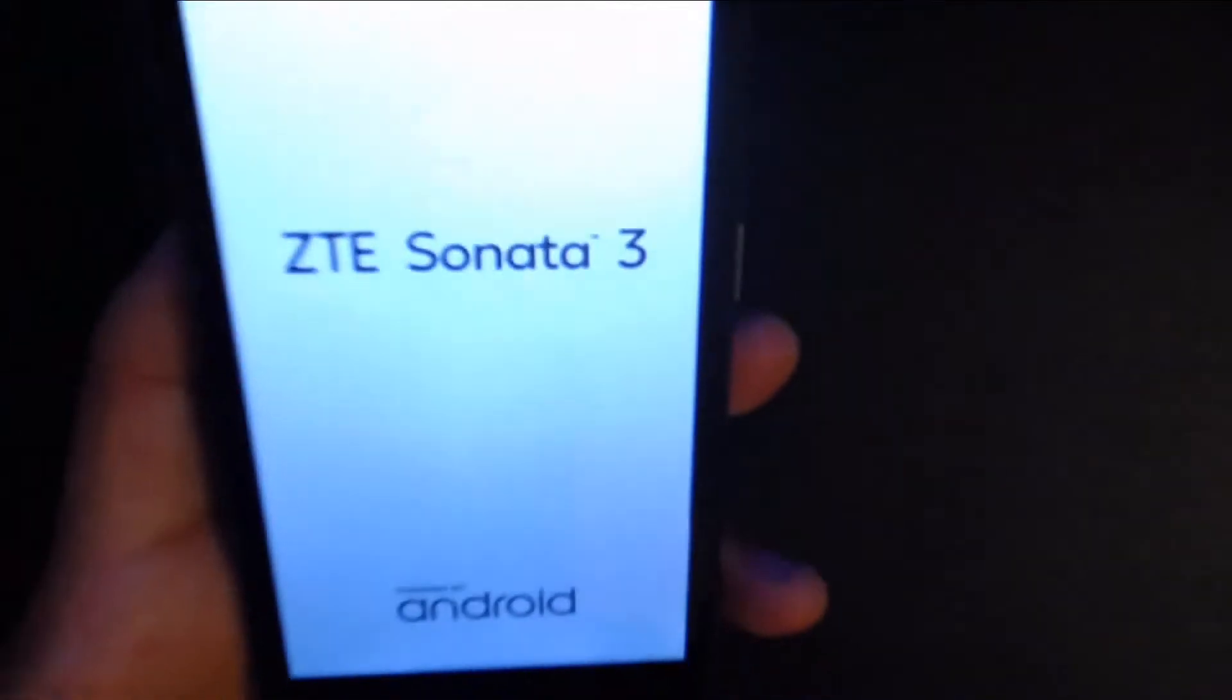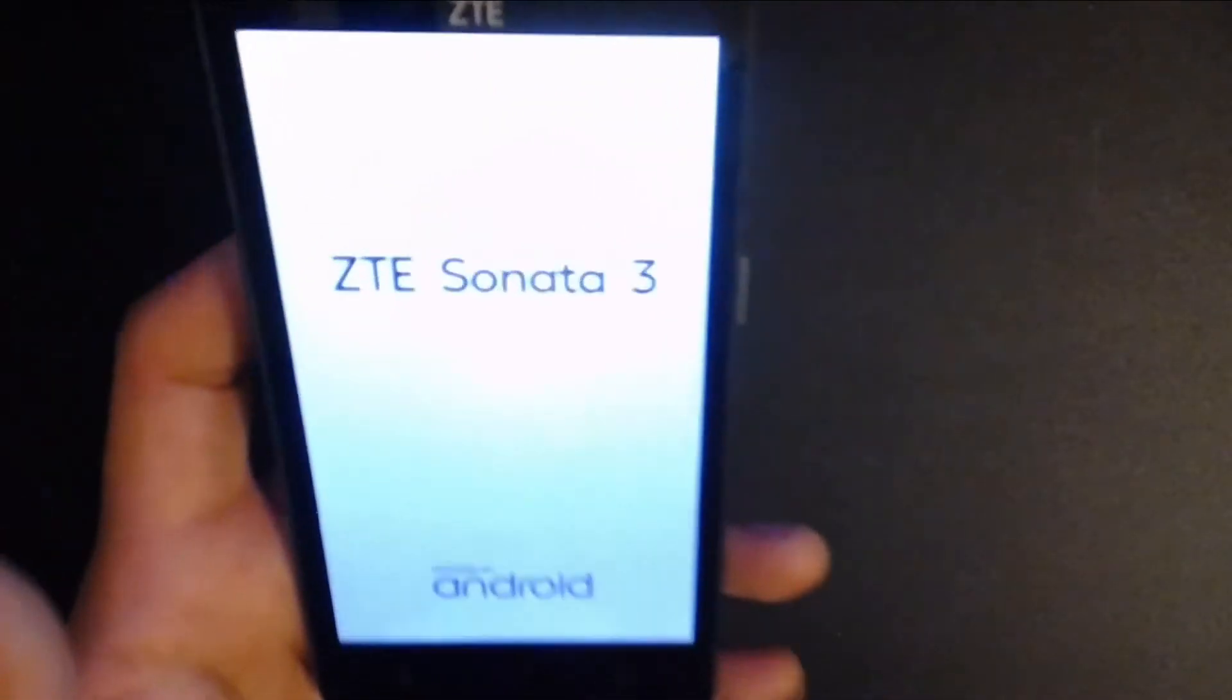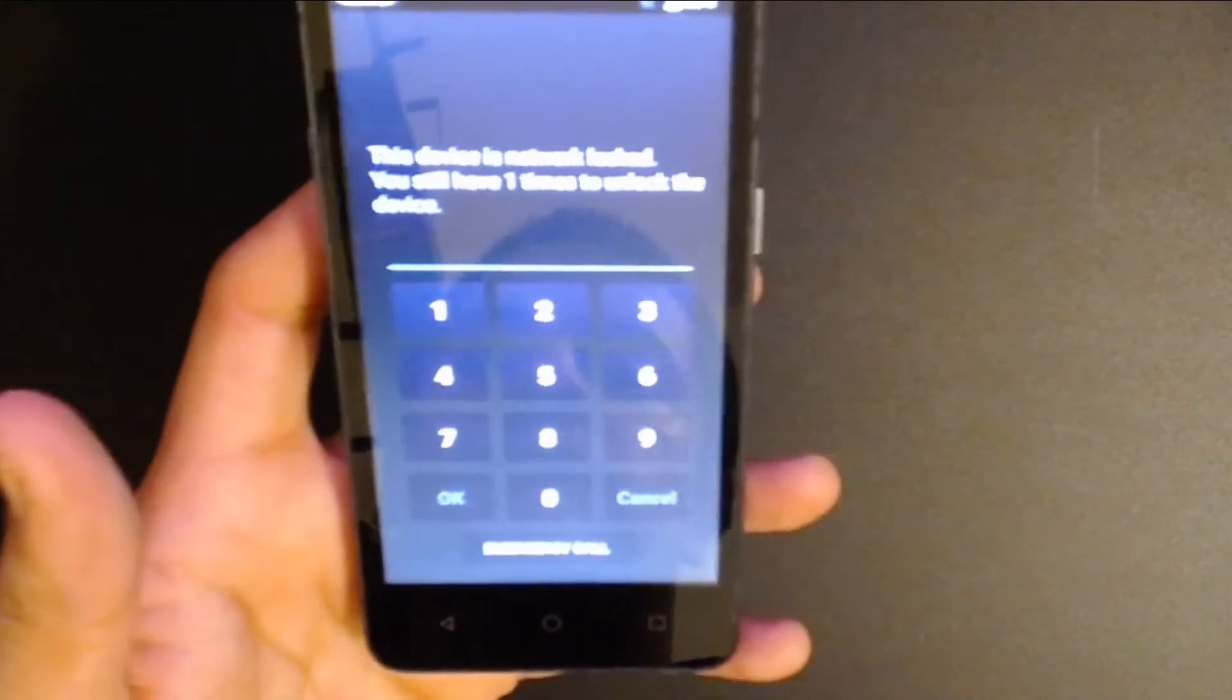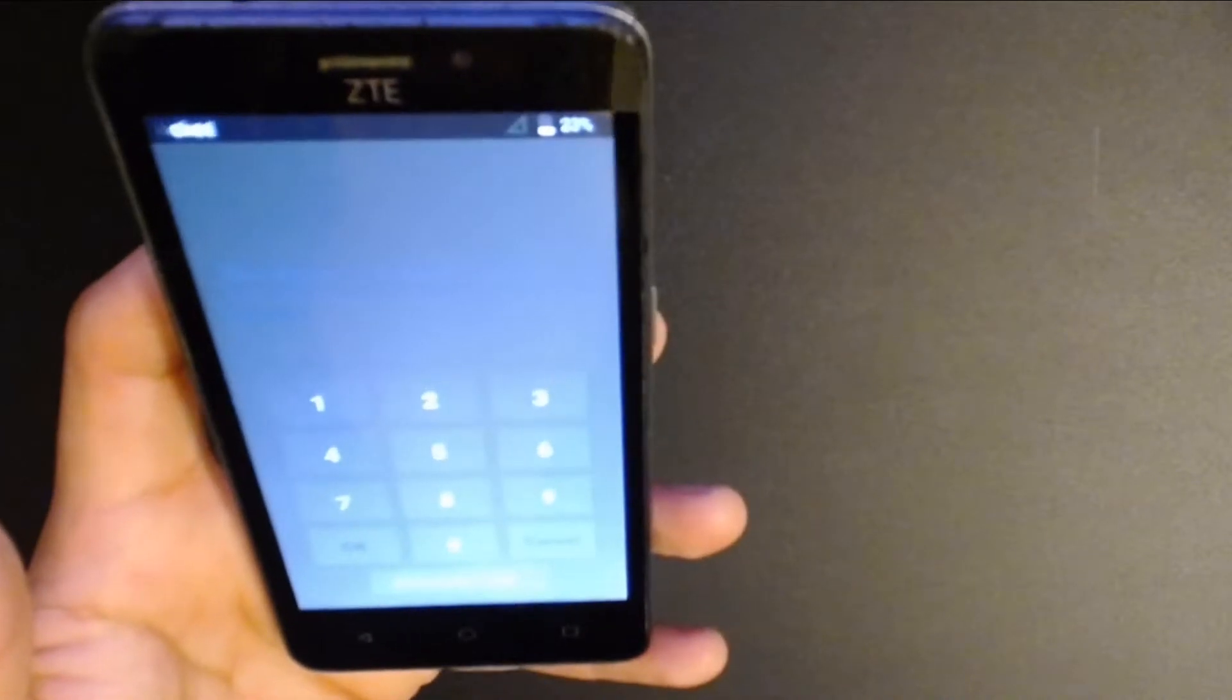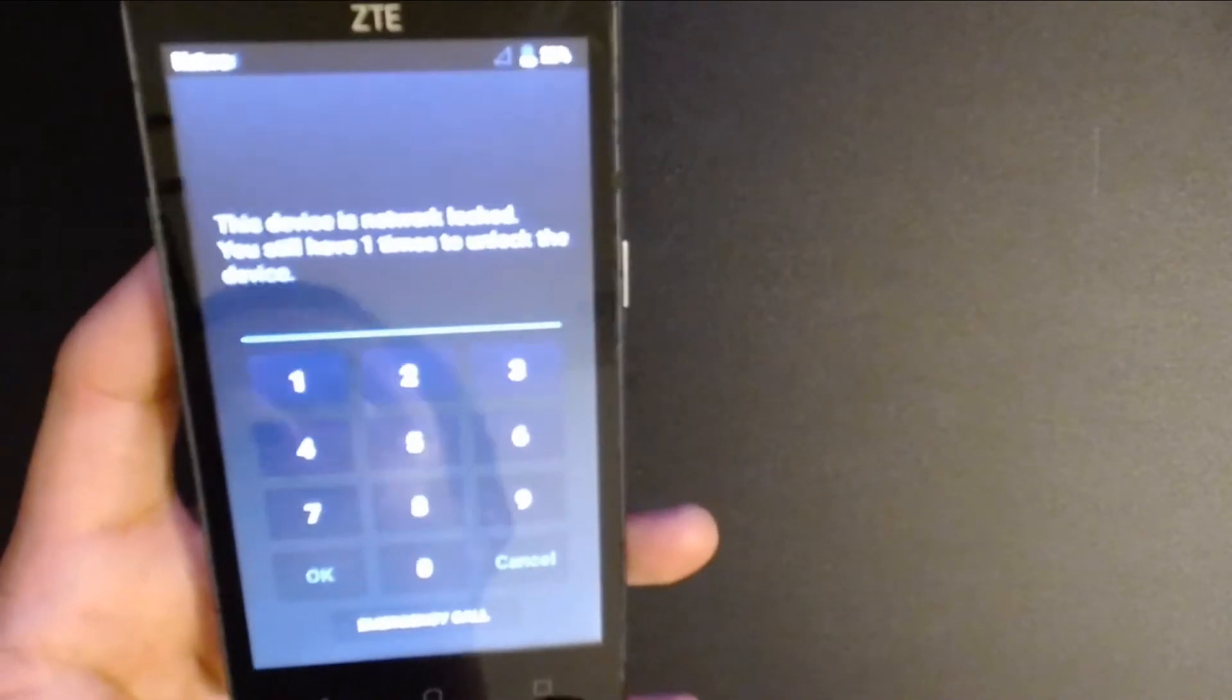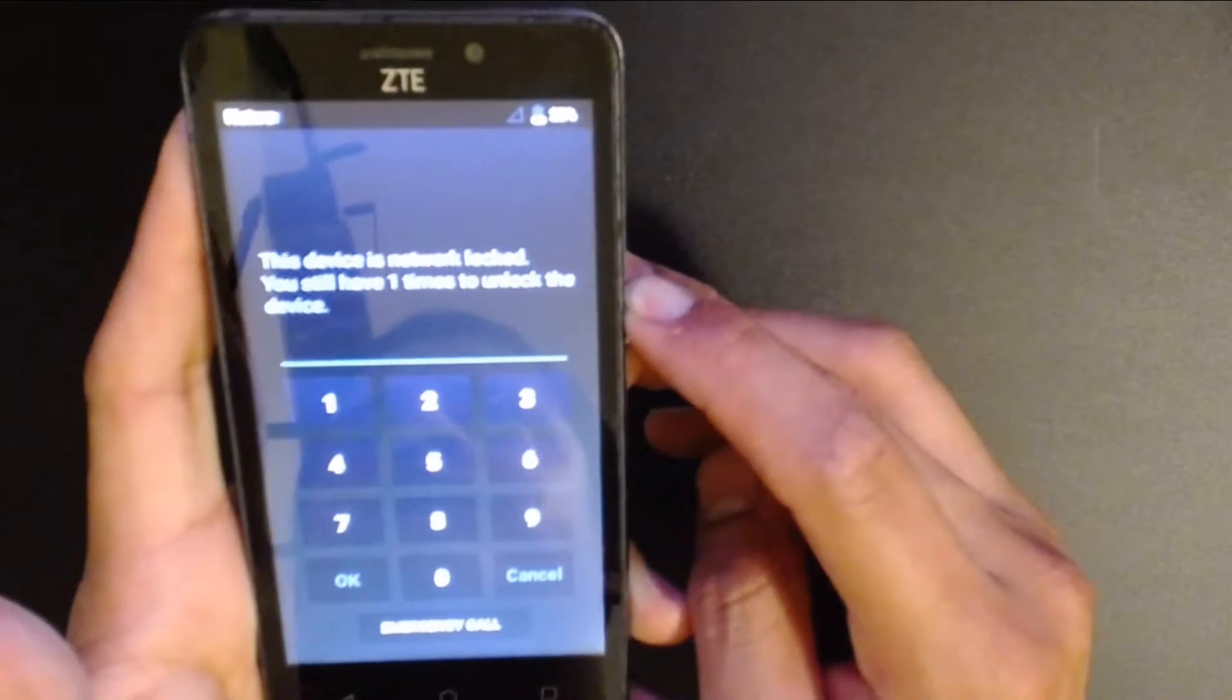I put in a T-Mobile SIM card on this phone and you'll see what it does in just a minute. Okay, so I have a T-Mobile SIM card in there, so it's telling me this device is network locked. You still have one time to unlock the device, so I'm not going to risk it here. I'm going to go ahead and turn it off now that I know it's prompting for a code. I can head over to my source.